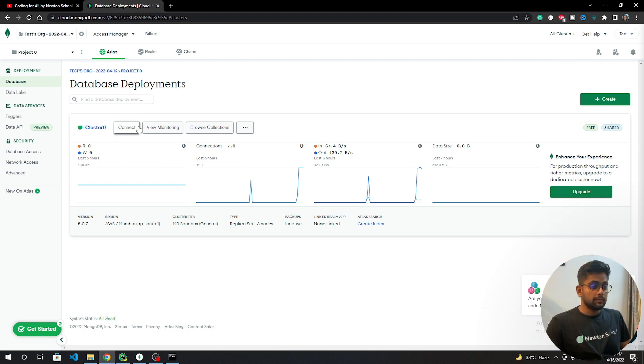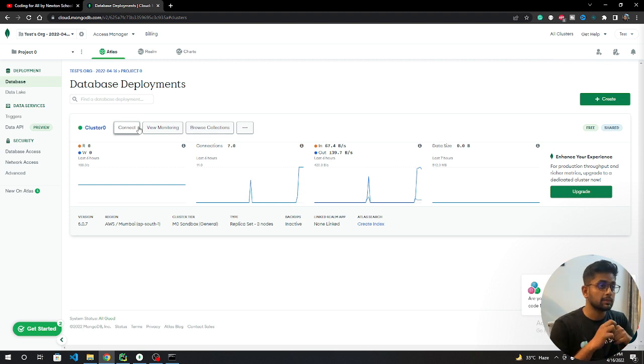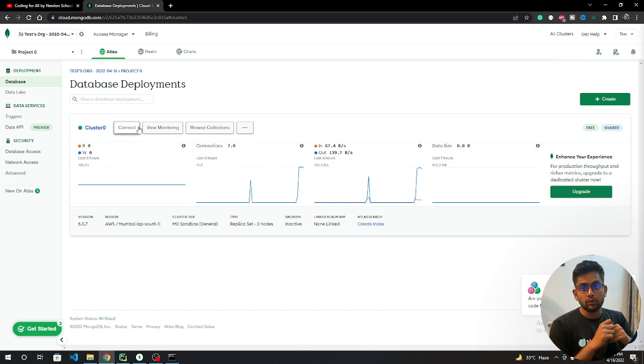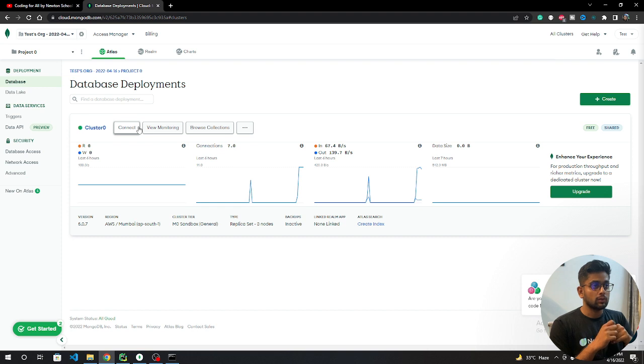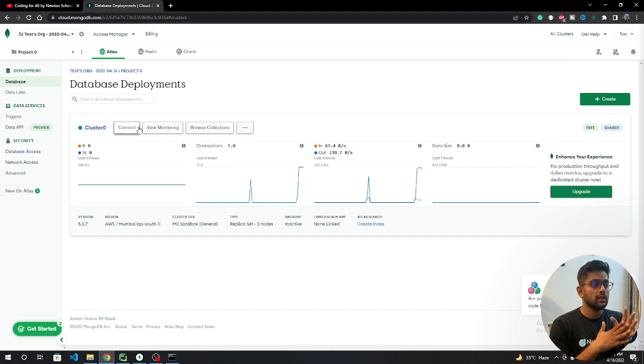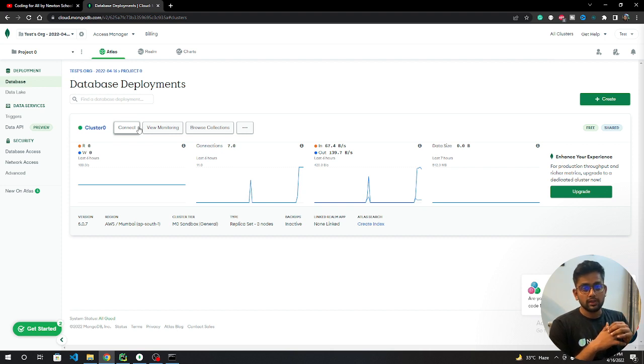Hi guys and welcome back to the channel. My name is Abhijit and in this video we are going to start a series on Django MongoDB. If you don't know what MongoDB is, let me explain in a specific manner.